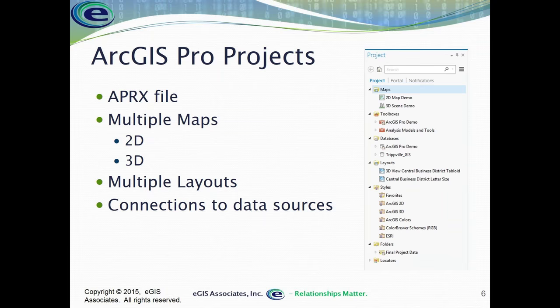This means a single project will replace all of those MXD files. You won't need multiple MXD files because a single project can store multiple maps. You can create as many maps as you need inside of a project, and those maps can be tied into multiple different layouts — 5, 10, 15, whatever number of layouts you want within a single project. There is no limit to the number of layouts, which obviously simplifies management of this information.